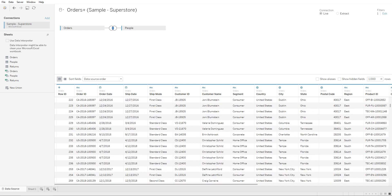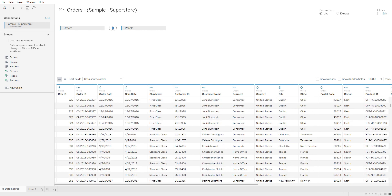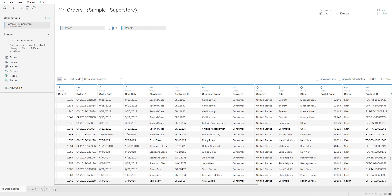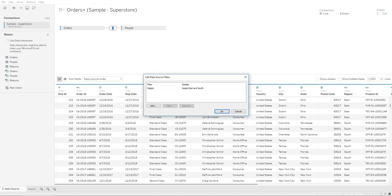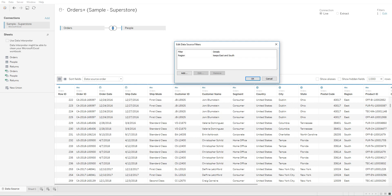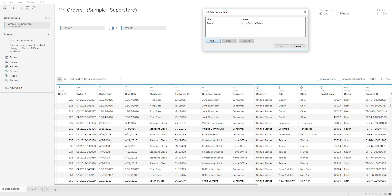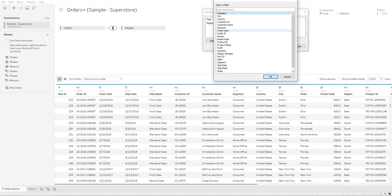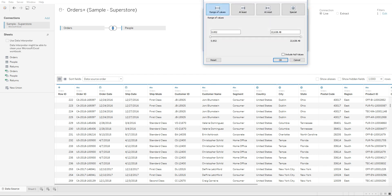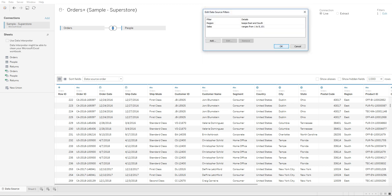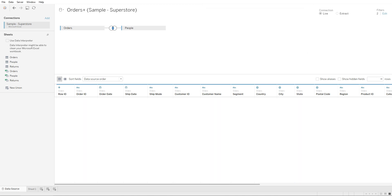Just like that, you can add multiple filters at the data source level and limit exactly what you're trying to bring in. You can also create a filter on sales, only bringing in sales that are from zero to eight thousand. Click on OK and it will limit the data even further.